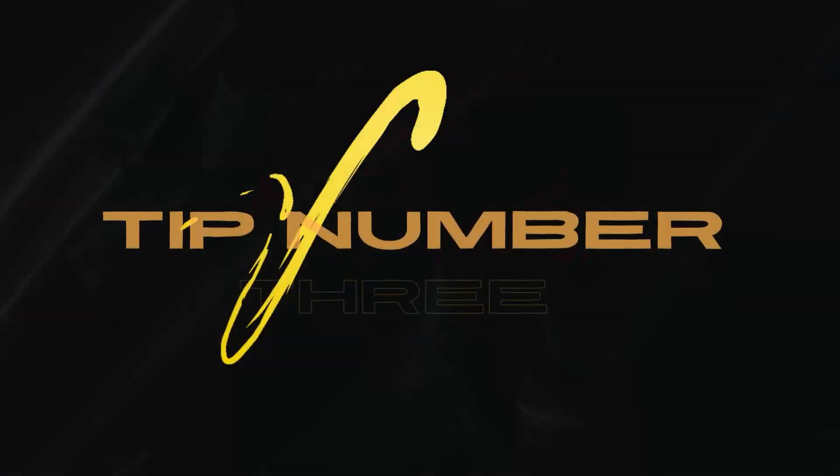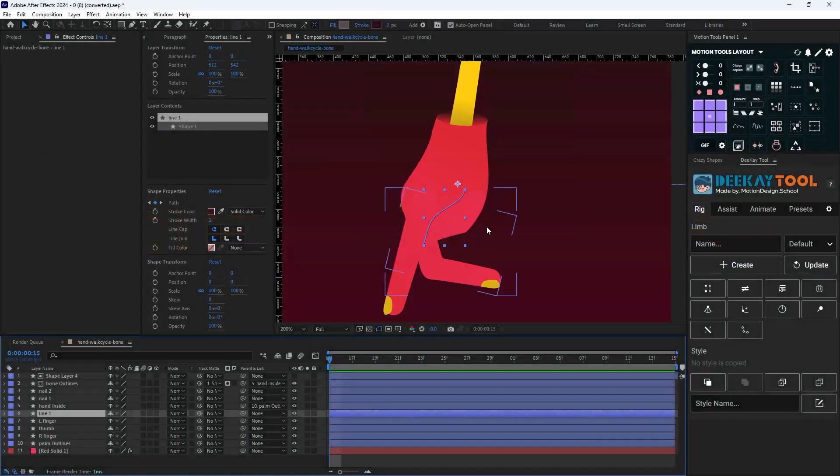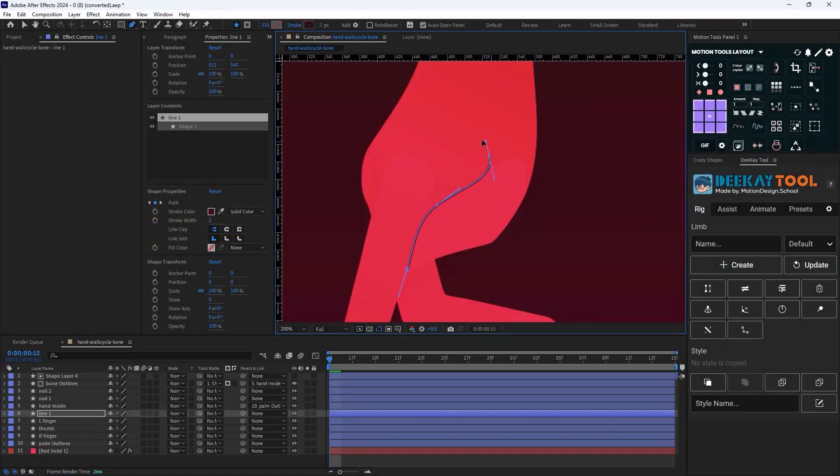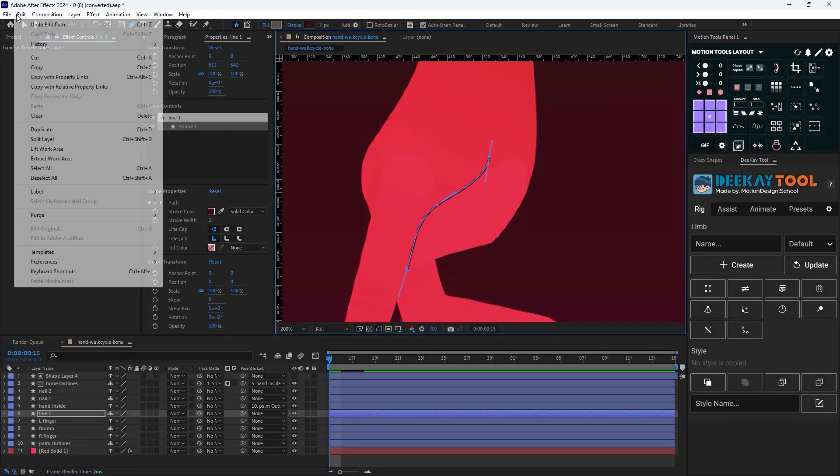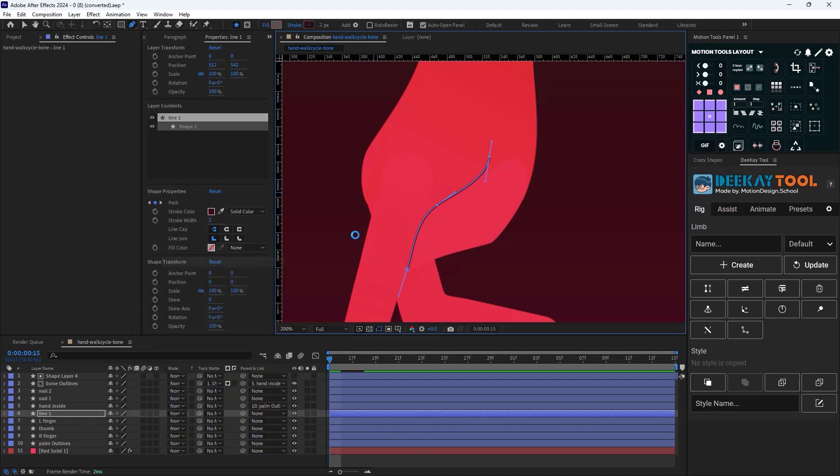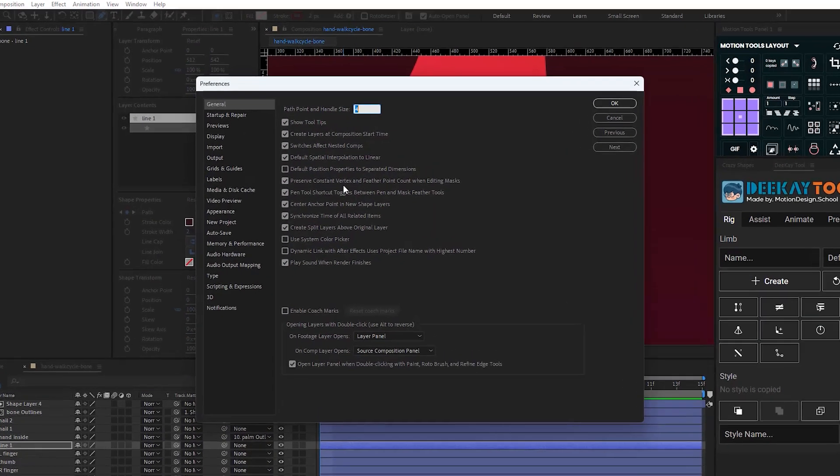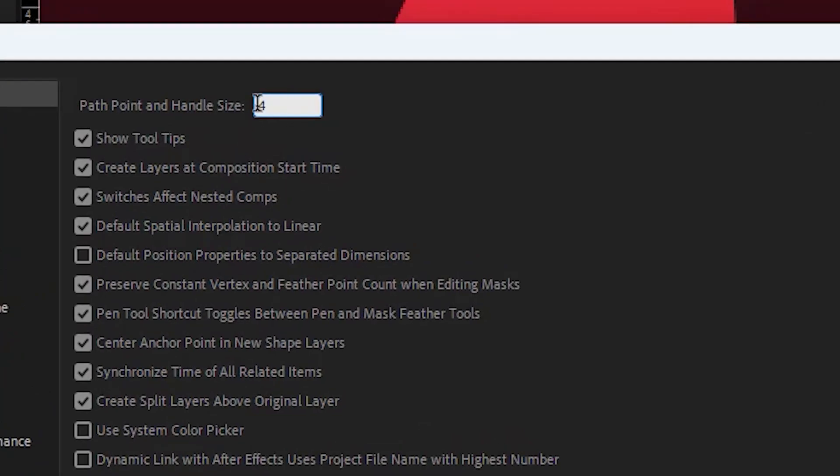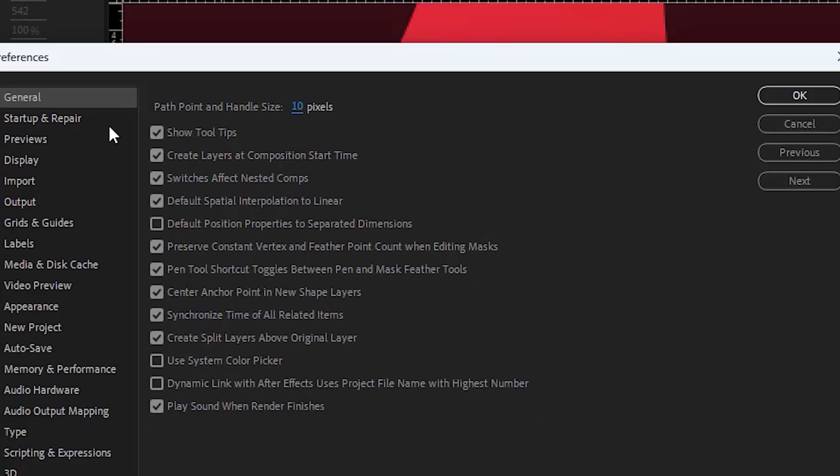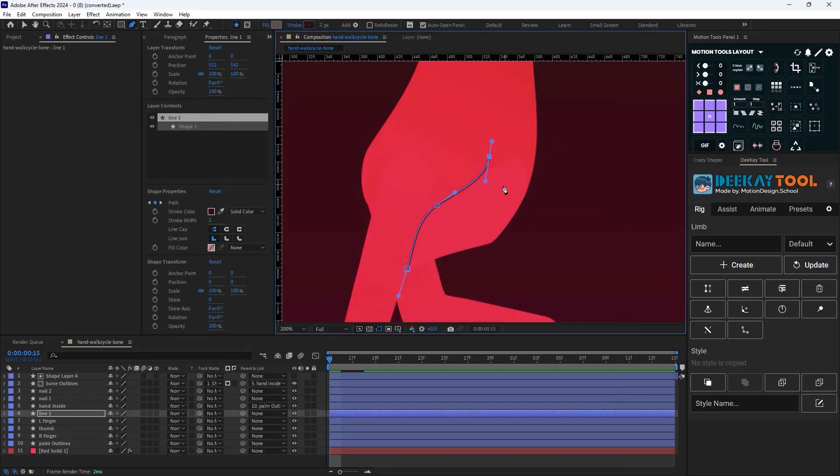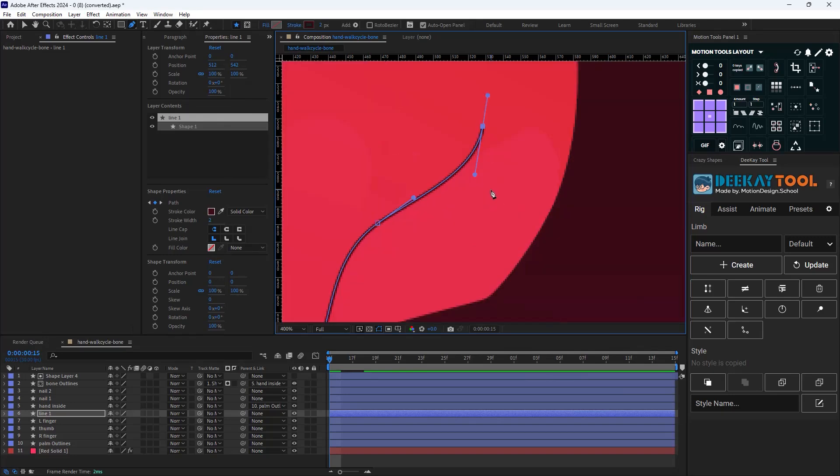Tip number three: if you have a problem with changing the handles and they seem to be small, go towards the Edit menu and go towards Preferences, then select General. Change the path points and handle size to 10 or more pixels. Now you can select the handles and work better with them.